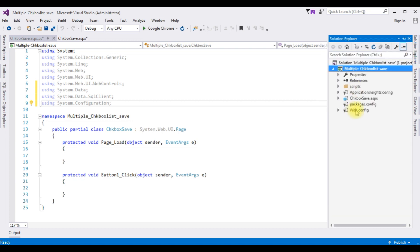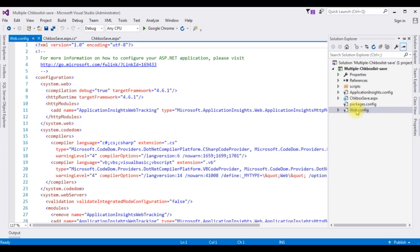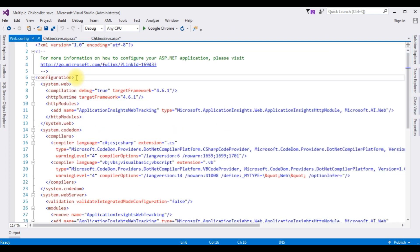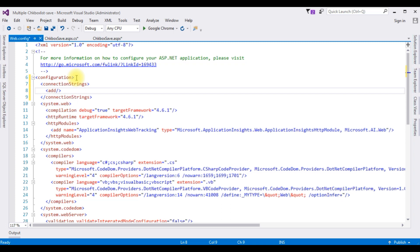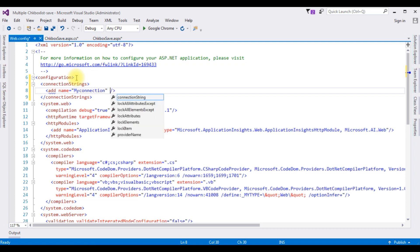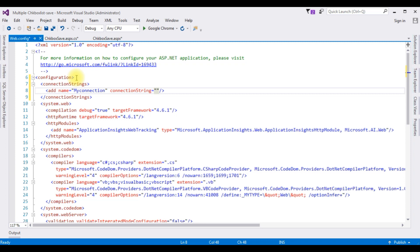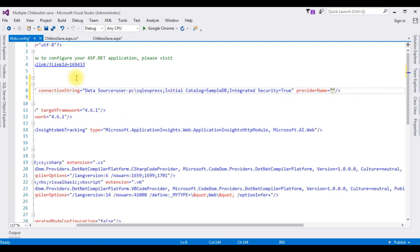Open Solution Explorer and open the web.config file. Inside the configuration element, I'm adding a connectionStrings section with an add element. The name is 'myConnection'. I'm providing the connection string value by pasting the data source path copied earlier. The provider name is System.Data.SqlClient for SQL Server. After adding the connection string in web.config, switch back to the code-behind.